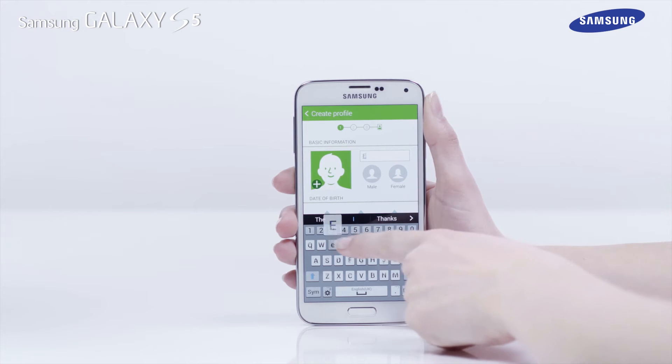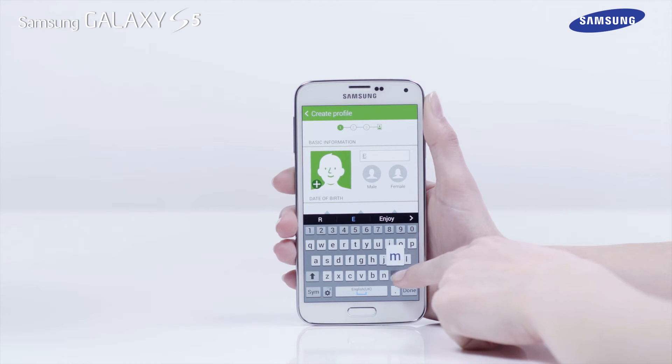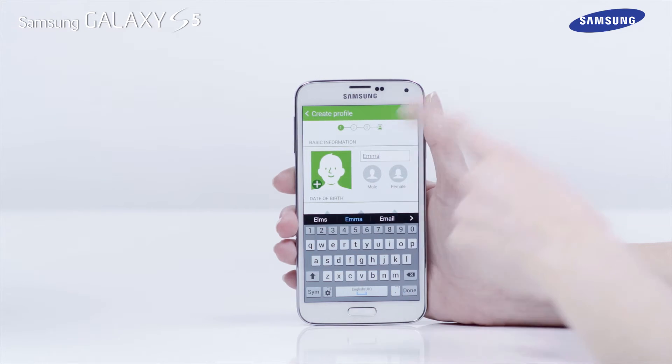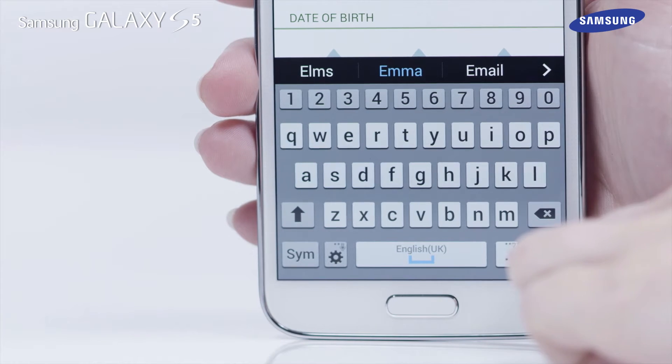In the Create Profile screen, tap in the Name box and enter your name, then tap Done.